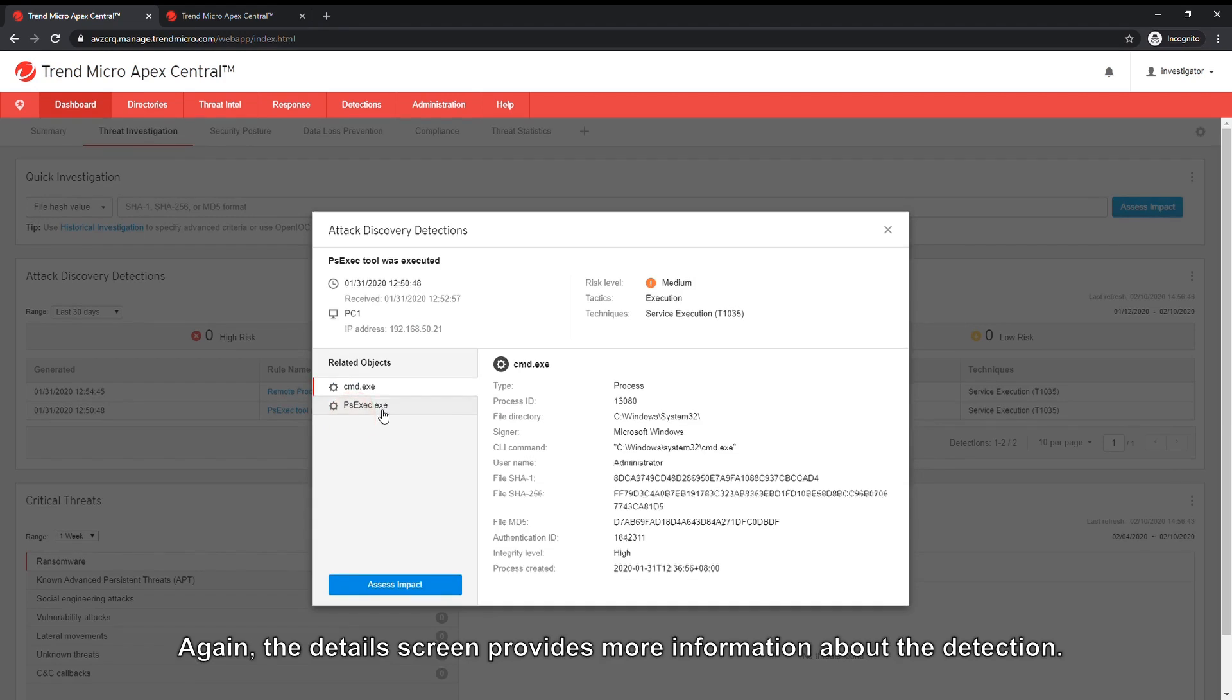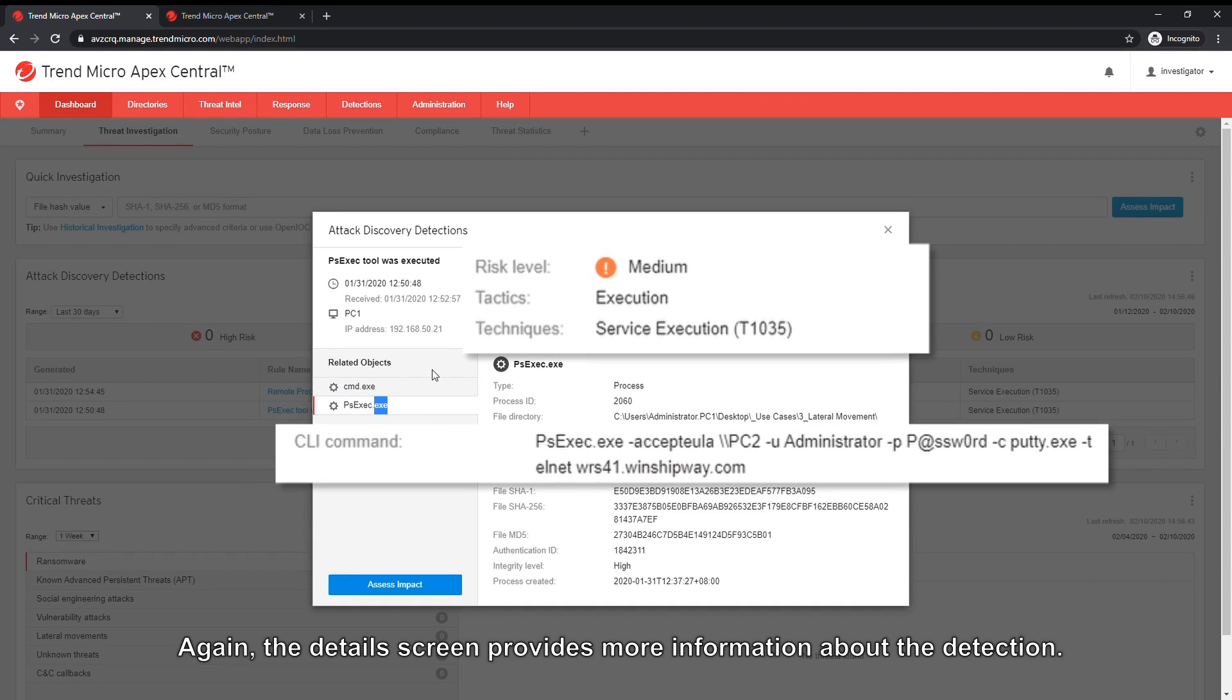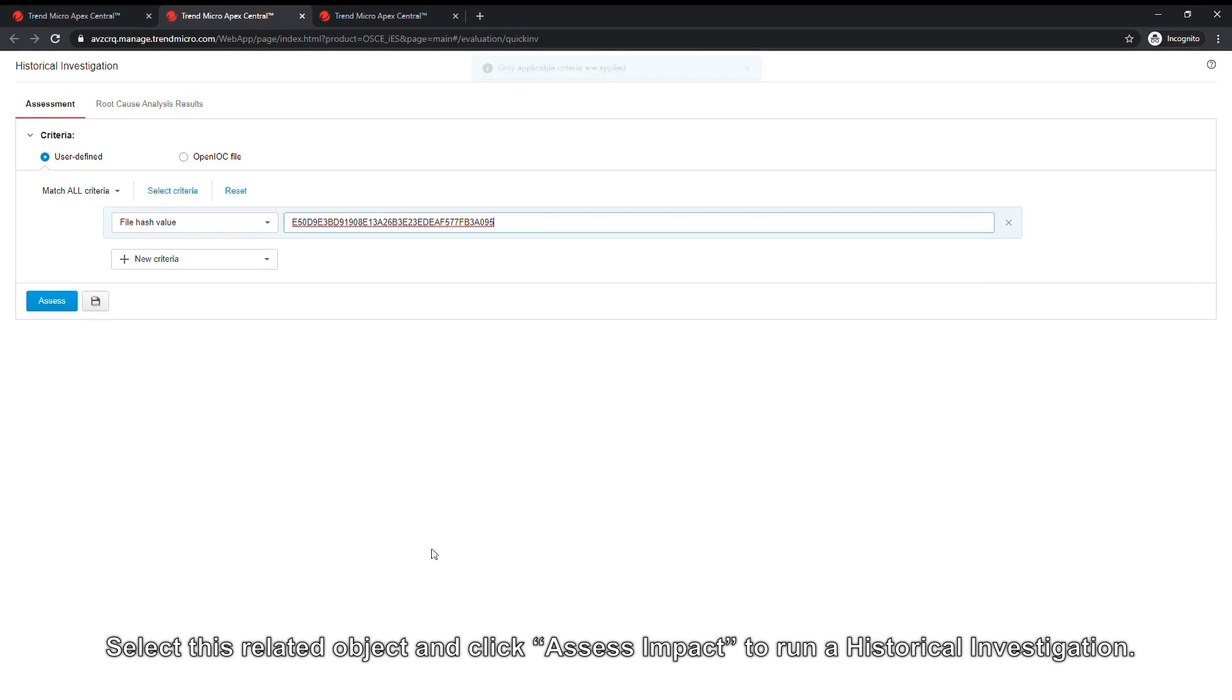Again, the details screen provides more information about the detection. Select this related object and click Assess Impact to run a historical investigation.